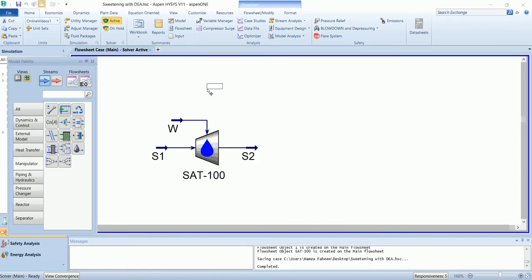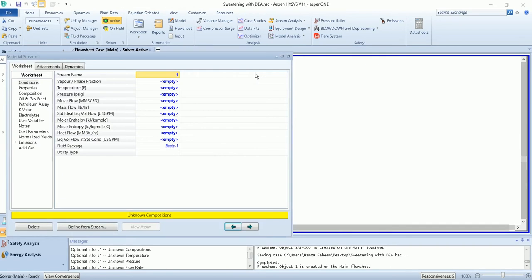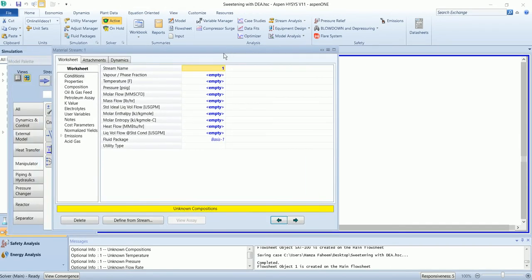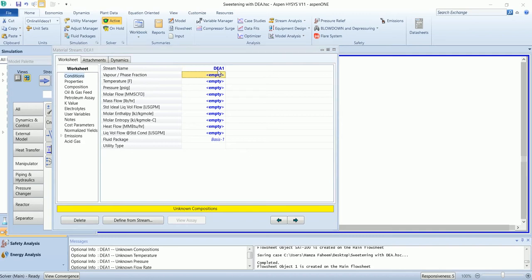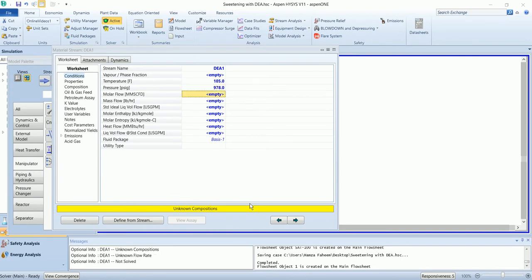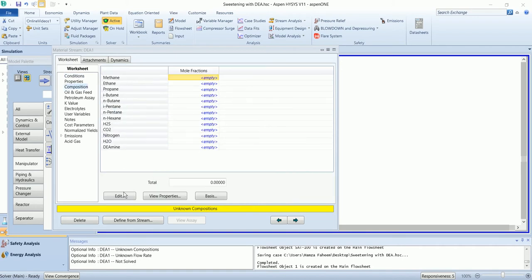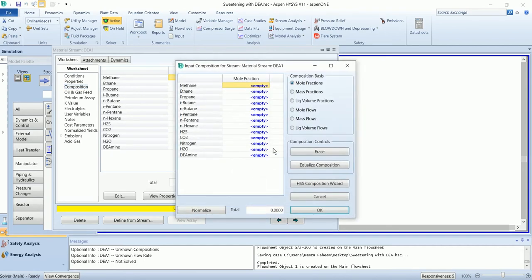Now we have an amine stream. Name it as DEA. Temperature is 105, pressure is 978, and flow of 190 GPM. The mass fraction is 28 percent.